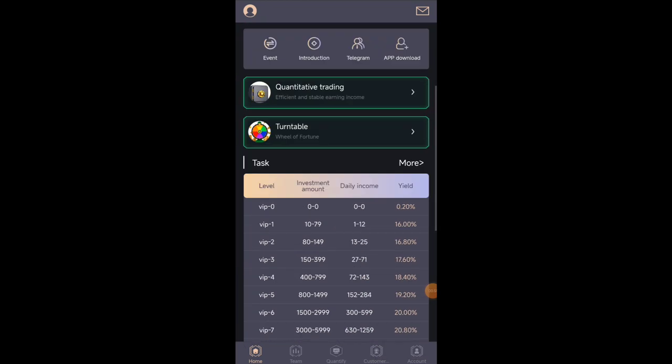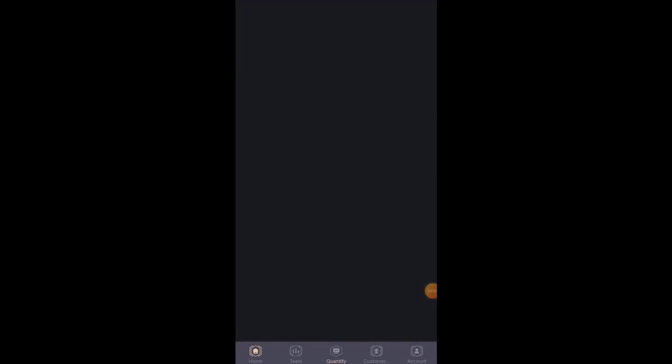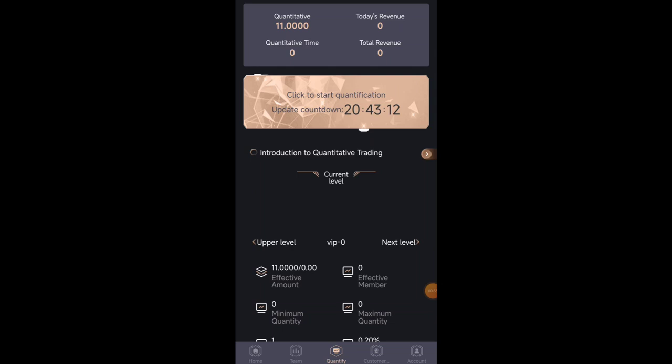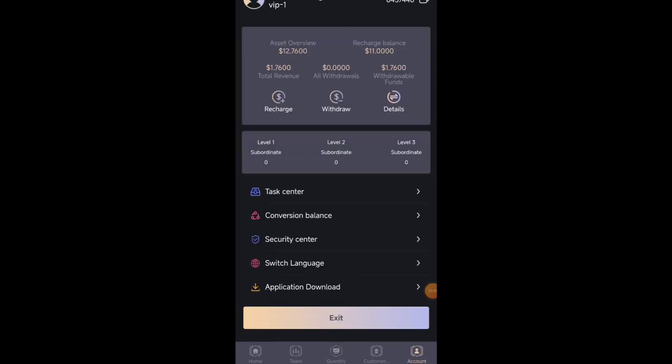For upgrade VIP one you need to deposit only few USDT and you will become a VIP one member, where you will get daily free task and generate a very good income.